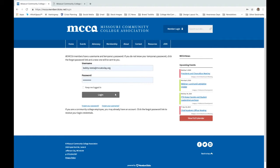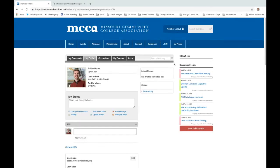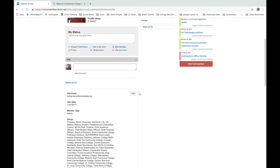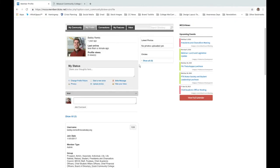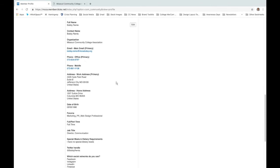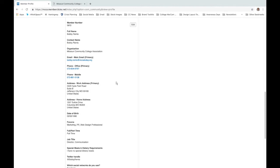Luckily, my information is already provided because I do not know or remember it. So we're going to go ahead and just log in. The first screen that you'll land on is your member profile. Here you're going to find helpful information on the My Profile page.